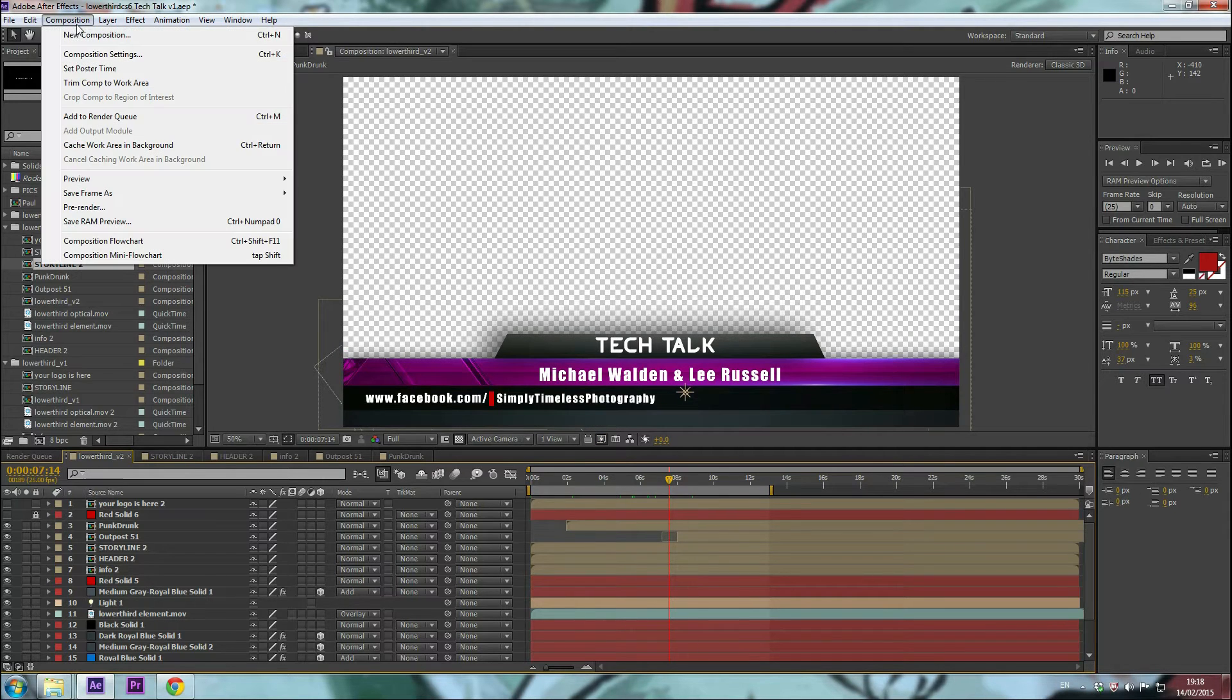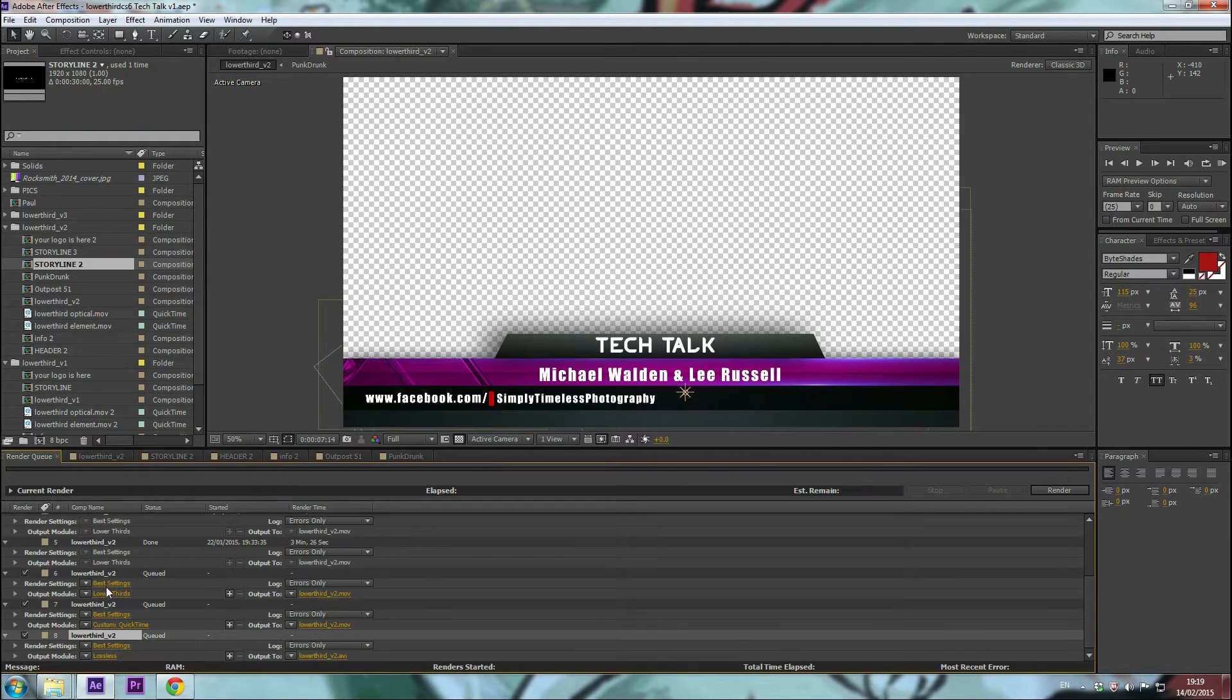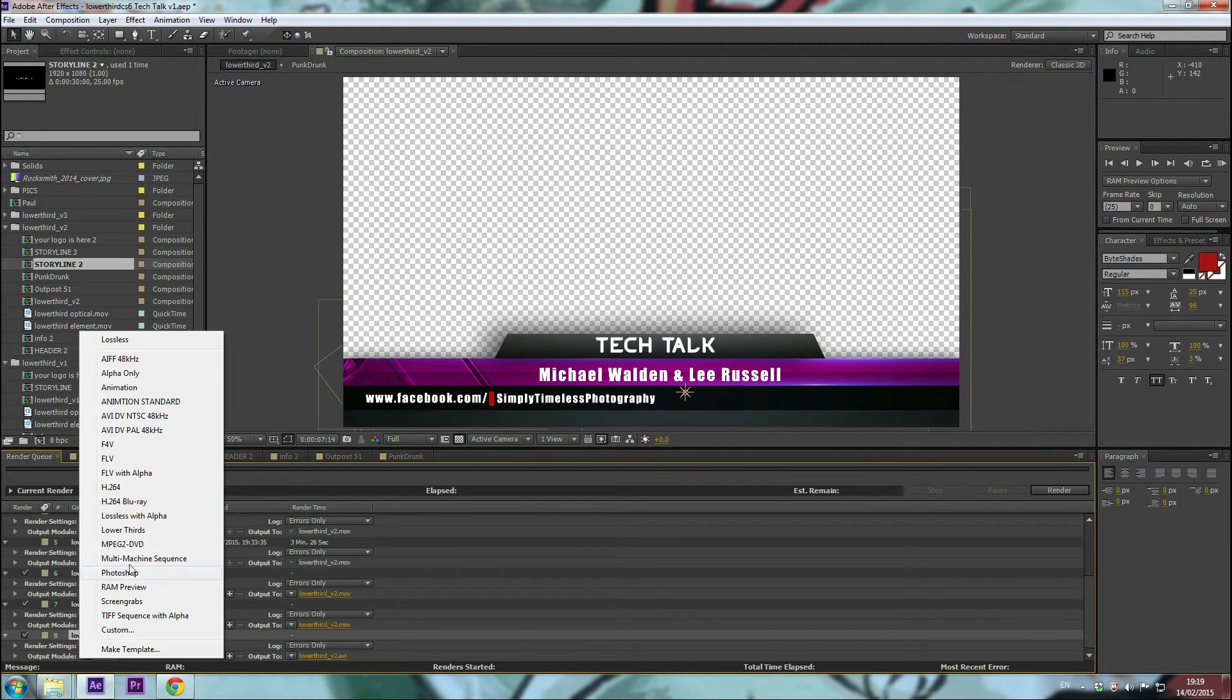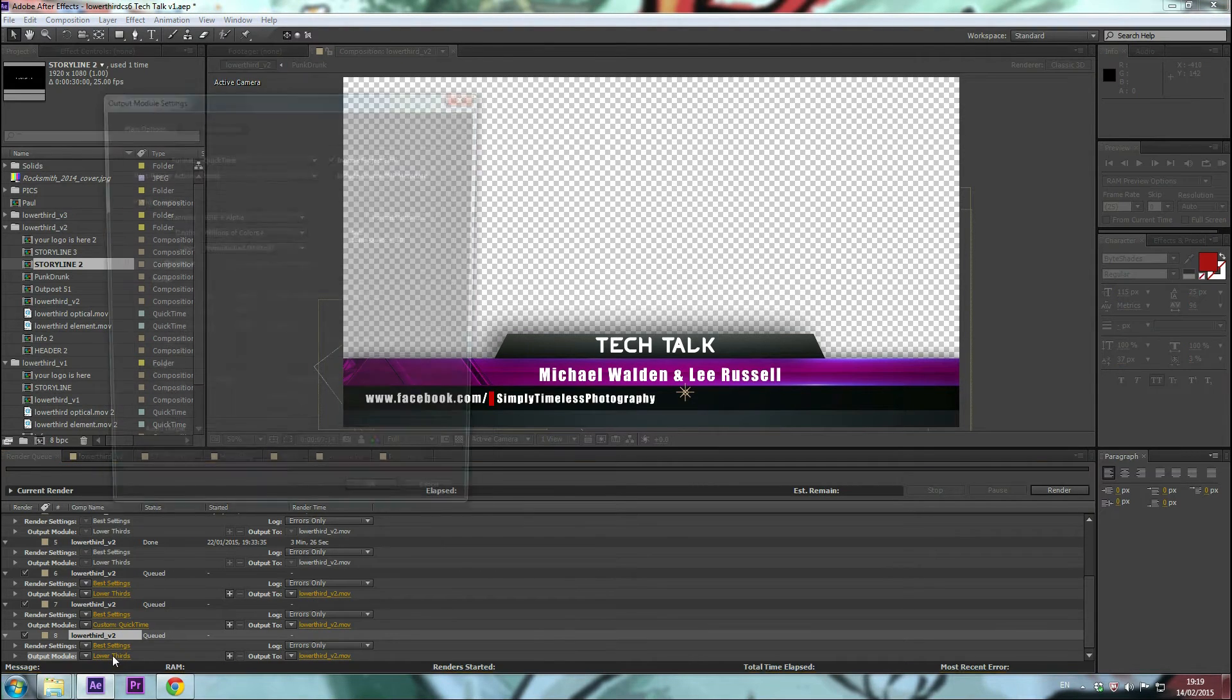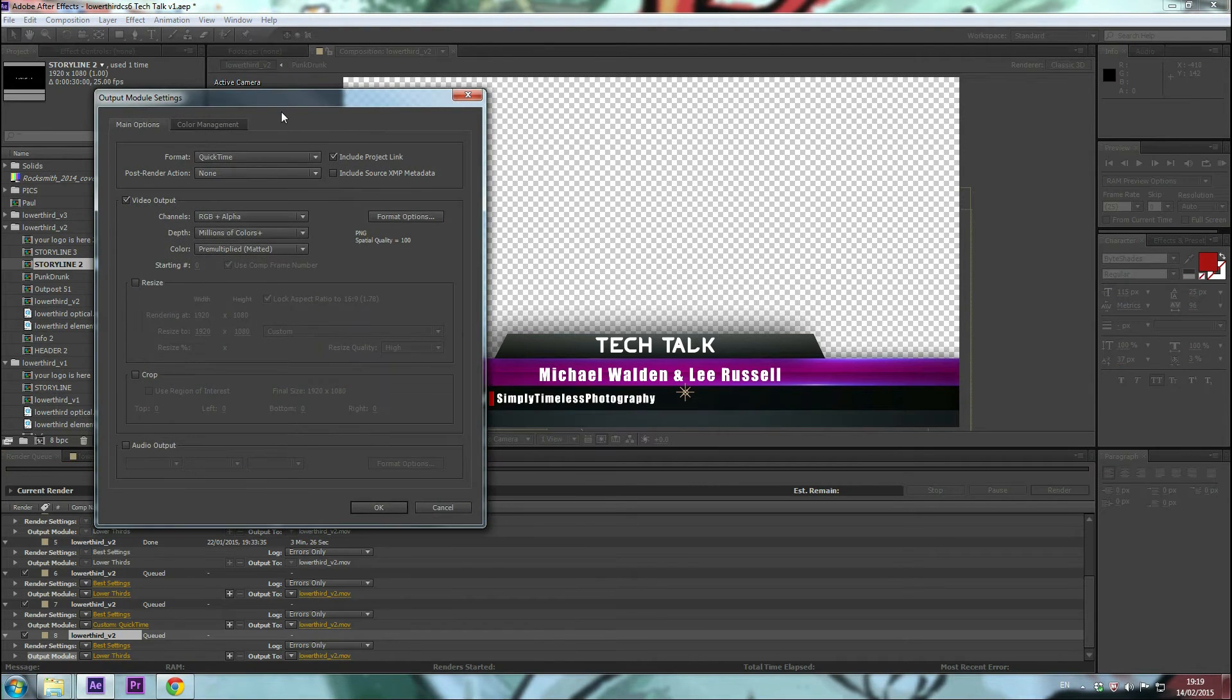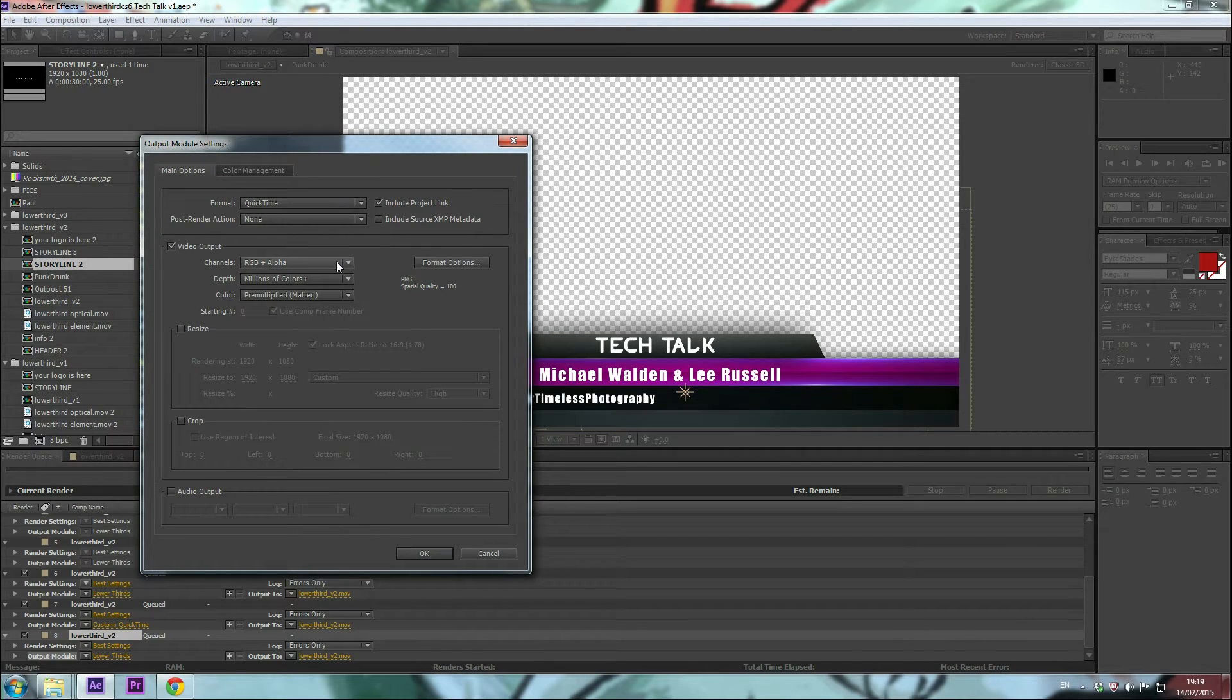So if we go ahead and go to the render queue, I've already set this lower third preset up and click on it, go into the dialog box. I set it up to be QuickTime, and then this is the important part.